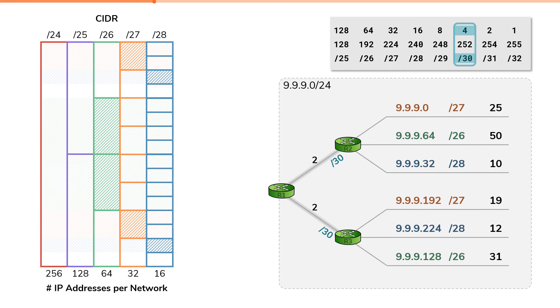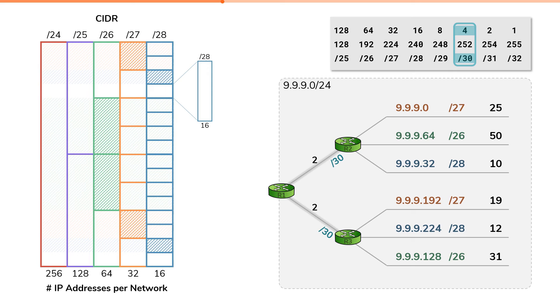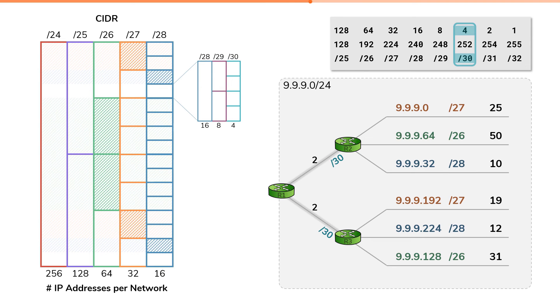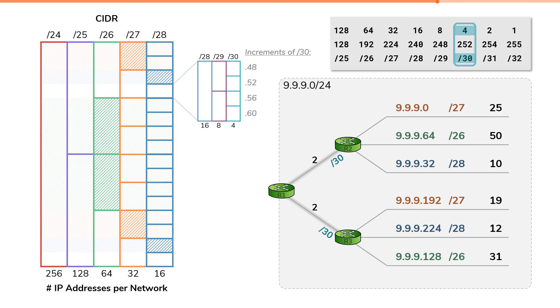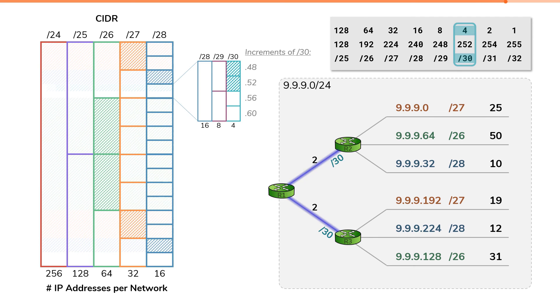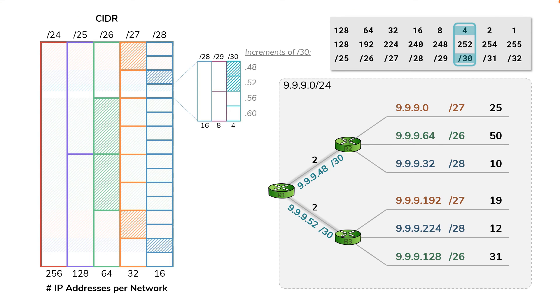Now we need to carve out slash30 subnetworks. Our visualization only went to slash28, so let's grab one available slash28 and use that to carve out smaller subnetworks. We can break up that slash28 into two slash29s with eight IP addresses each, or four slash30s with four IP addresses each. The slash28 we started with was 9.9.9.48/28, which means the network IDs for these slash30s start at .48, and each increase by four. We can pick the first two to use in our topology, giving these two point-to-point segments the address space of 9.9.9.48 slash30 and 9.9.9.52 slash30.